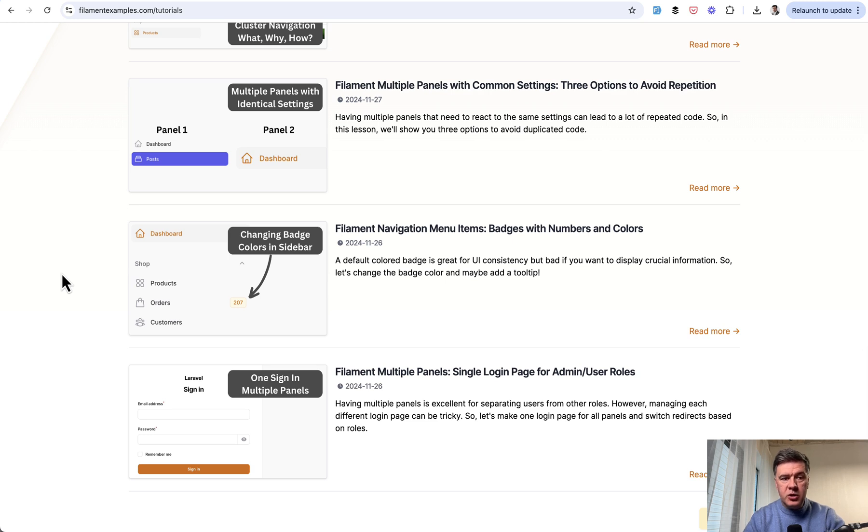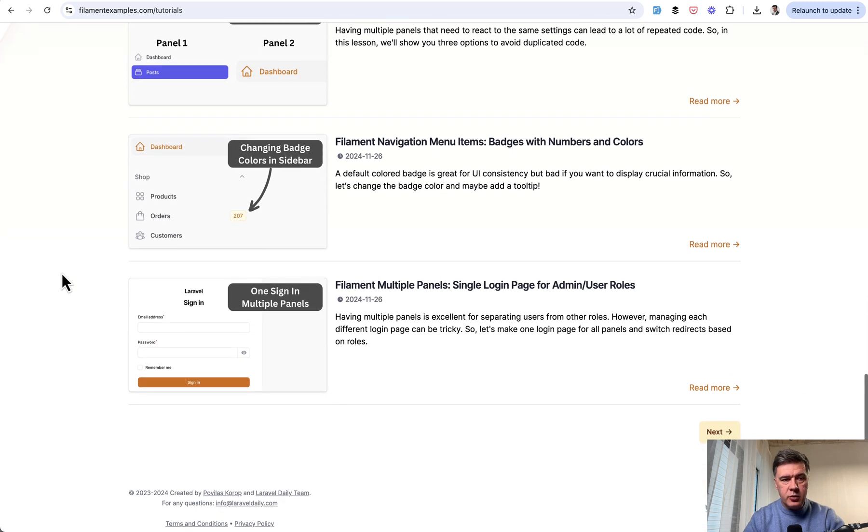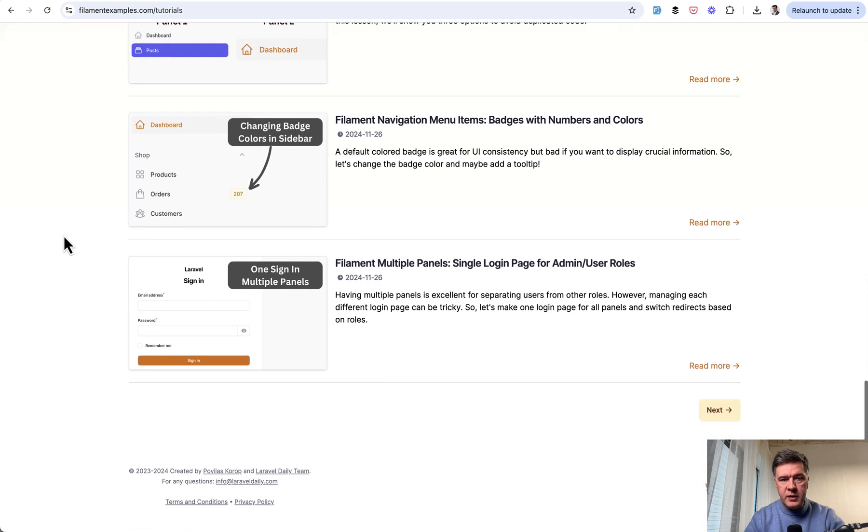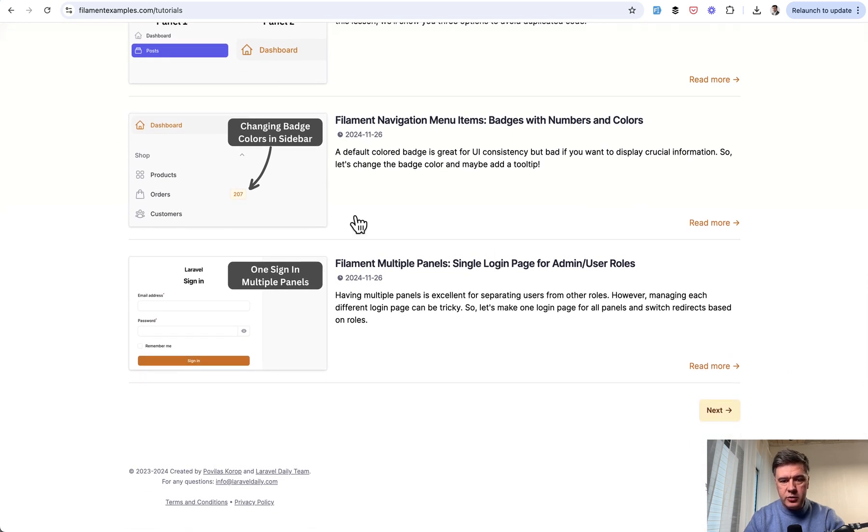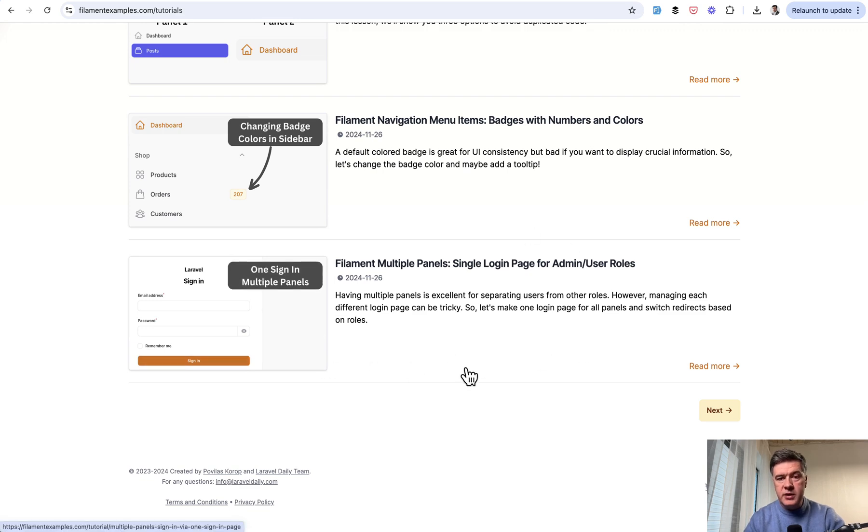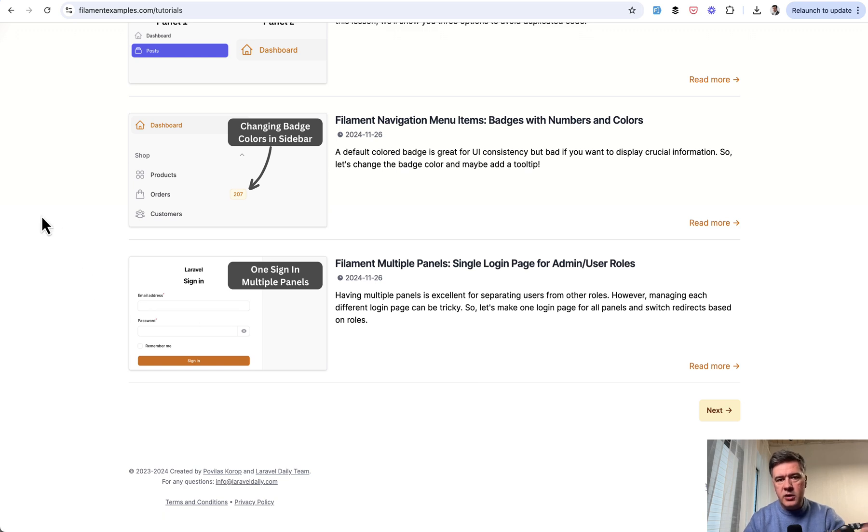And this is a video version of the text-based tutorial from our Filament Examples, a free tutorial - single login page for admin user roles. We keep posting free tutorials on filamentexamples.com, so you can check out the homepage and see other tutorials we published.